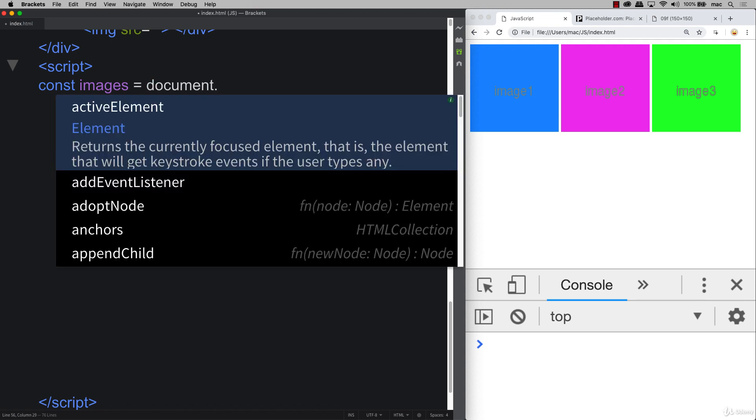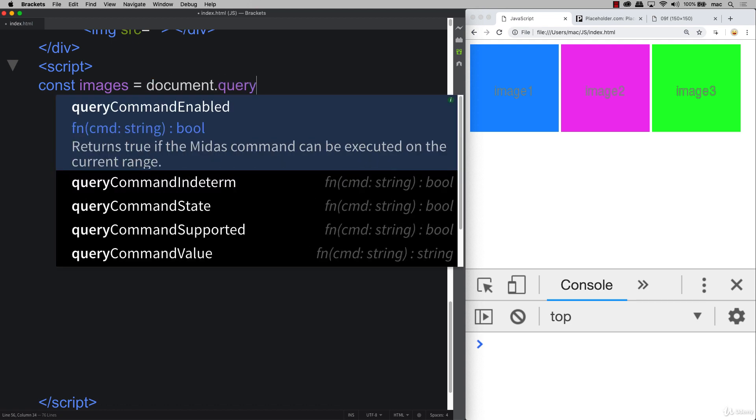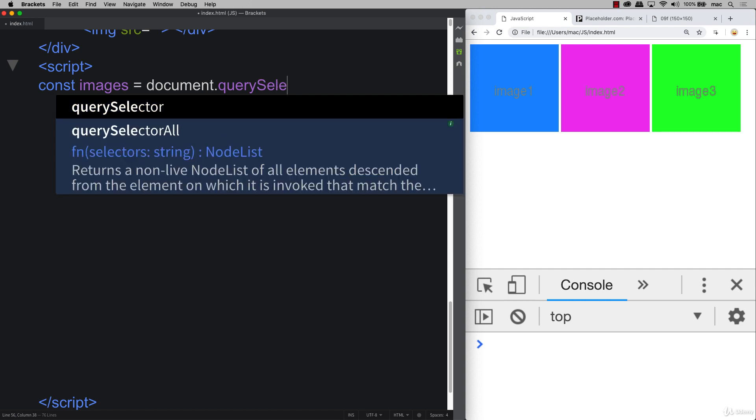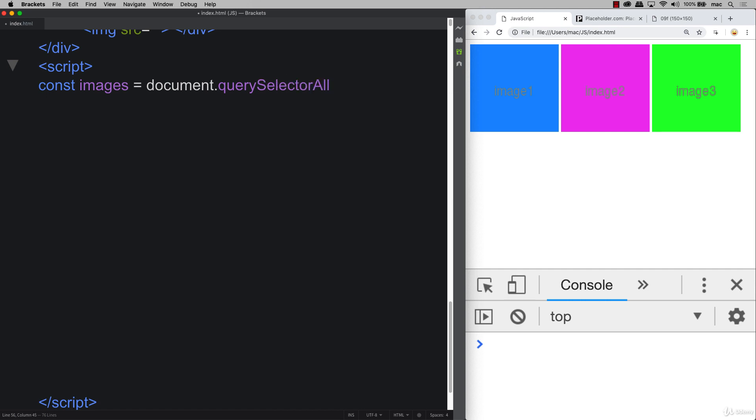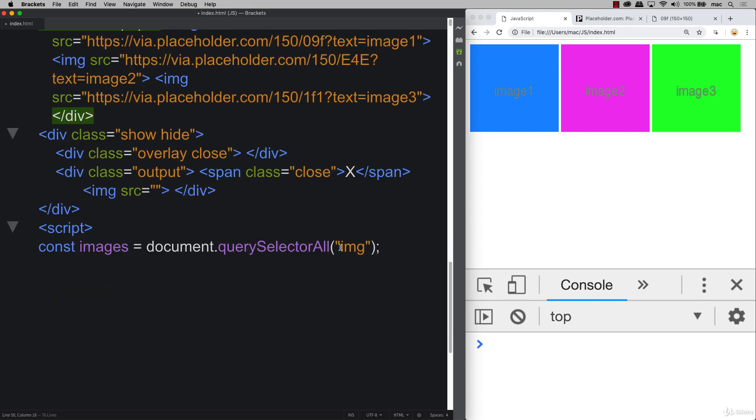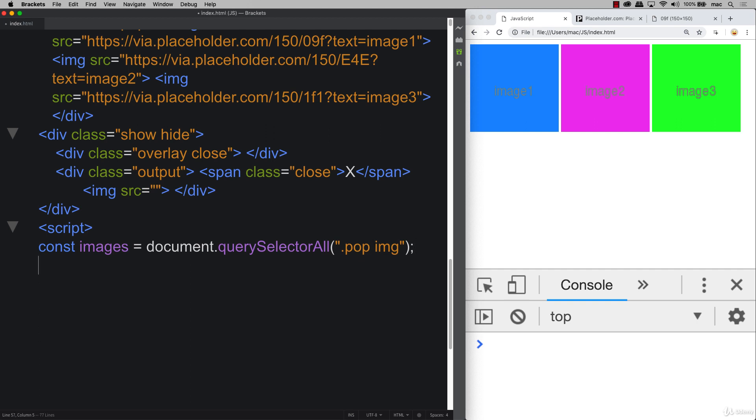So we can use document and query selector all as we want to select a whole bunch of images. And we might not want to just select all the ones with the image tag. And of course for a simple project like this we're fine to do that. We might want to be more specific that we want to make sure that we're only selecting images in a particular class. So just as we do with CSS we can prefix it with our parent that we want to use, only selecting the elements that have a class of pop and the images inside of that.